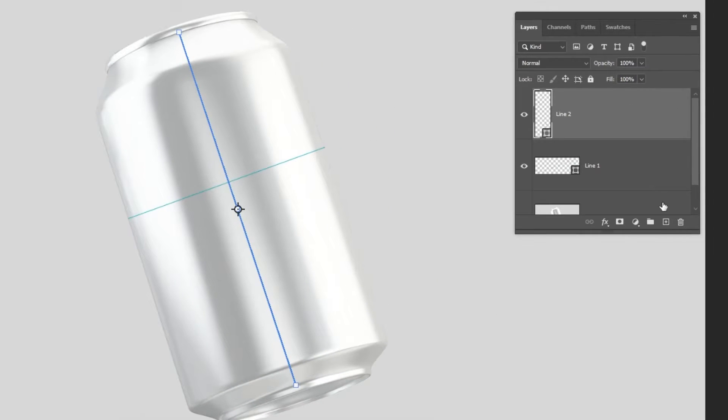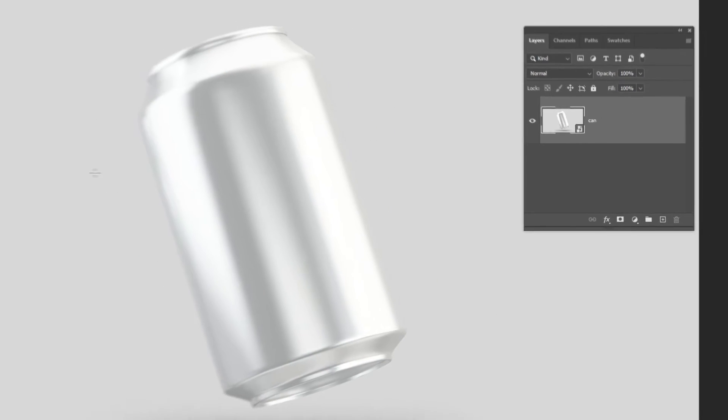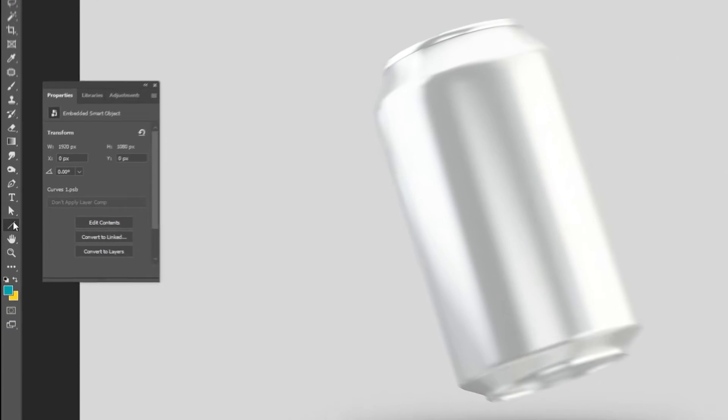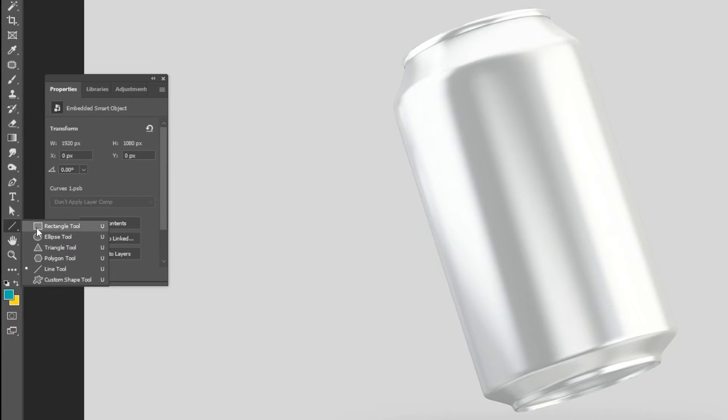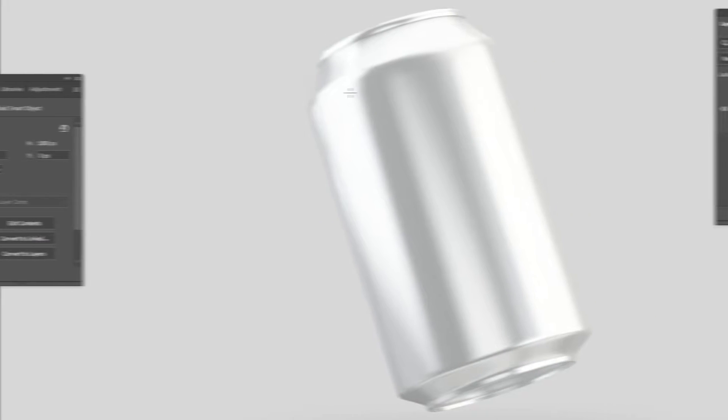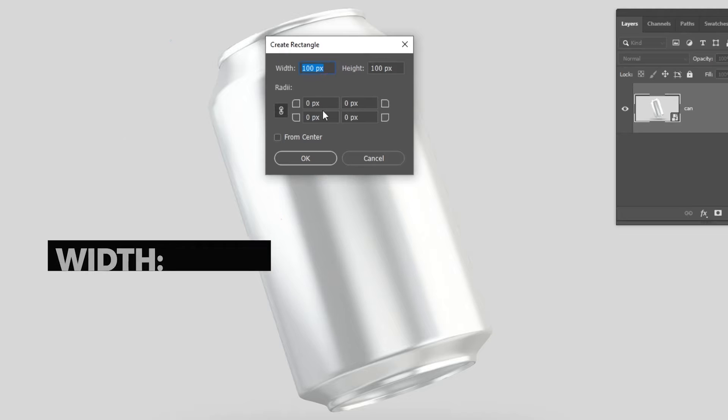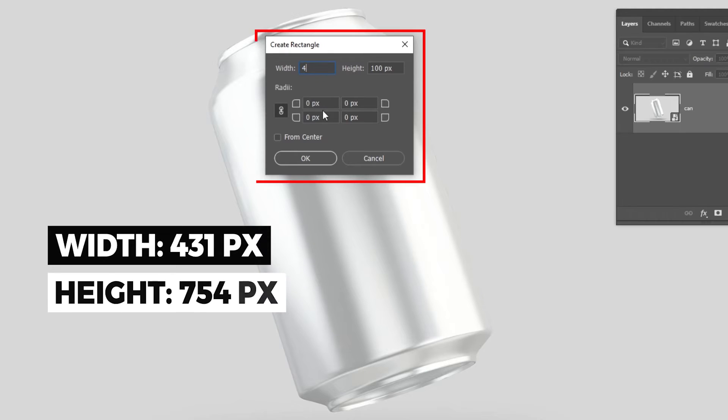Delete these layers. We don't need them anymore. Choose the rectangle tool. Click anywhere on the screen. Follow these settings.